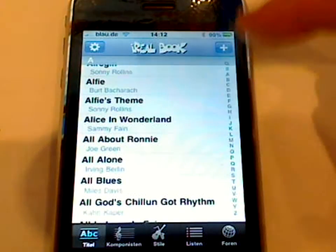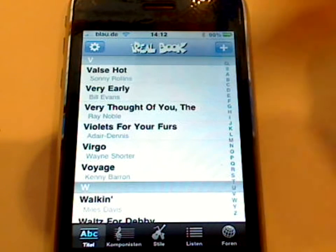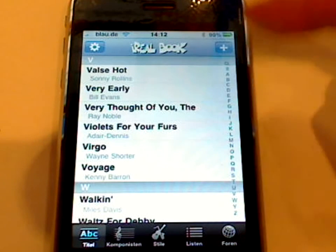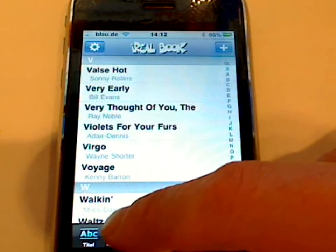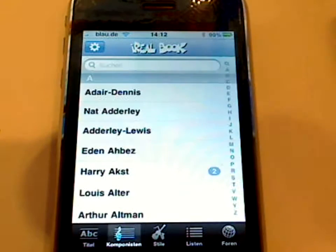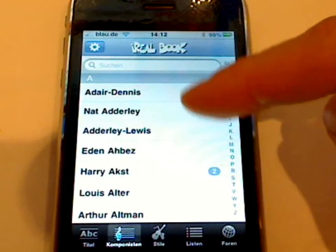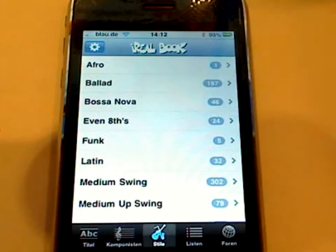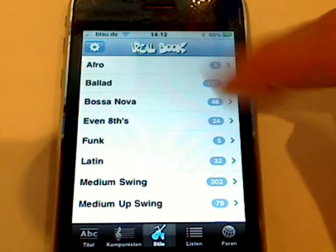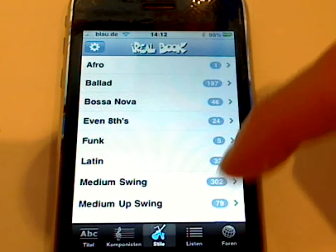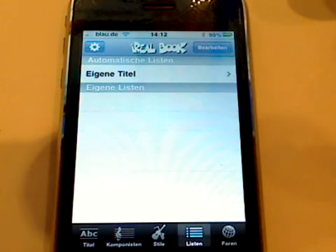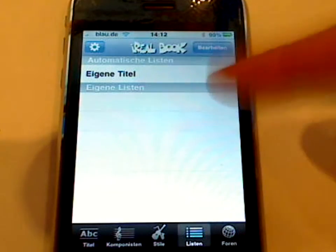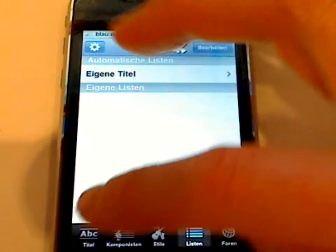You can open it or search through it by title, you can search by composers, you can search by genre. You can also add your own lists — like if you have a set list for a gig, you can put the titles in here.